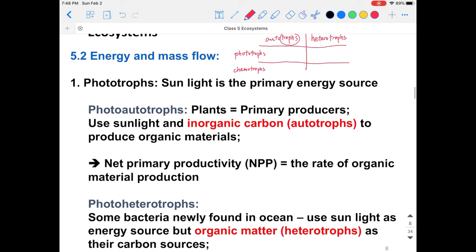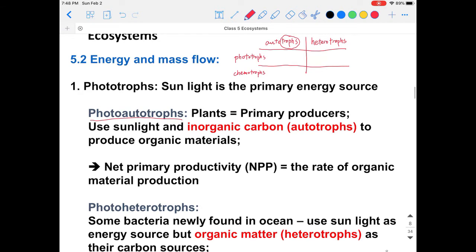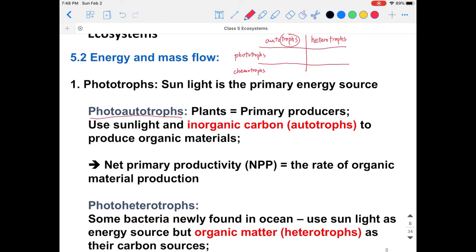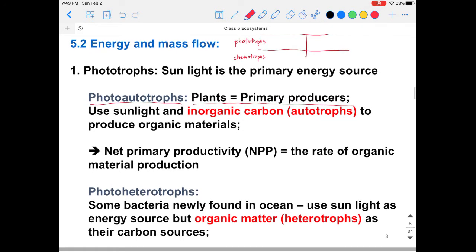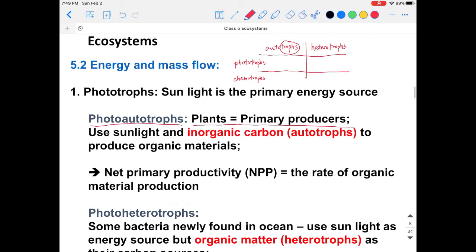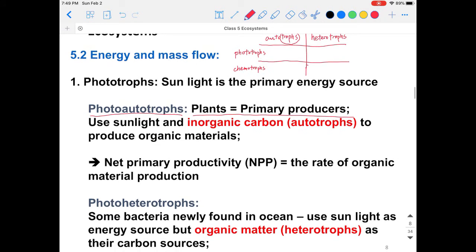Because of this, plants are photo-autotrophs — they utilize sunlight as the energy source and can sustain themselves. Plants are also called primary producers because they utilize the primary energy, which is sunlight, and use sunlight and inorganic carbon (carbon dioxide) to produce organic materials. We can define a parameter called net primary productivity (NPP), which is the rate of organic material being produced.